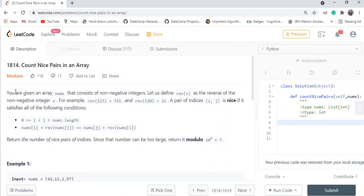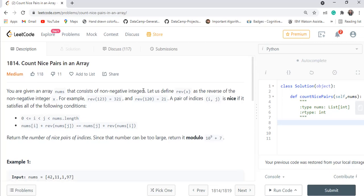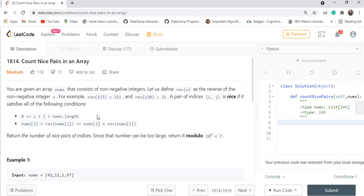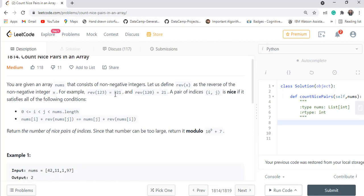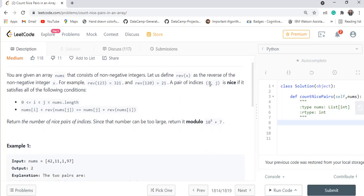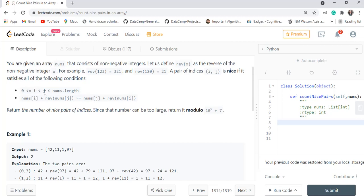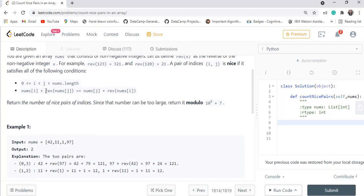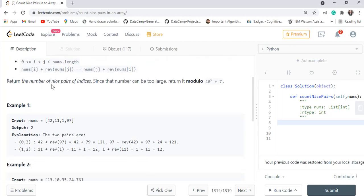This is a medium-level problem. You are given an array nums that consists of non-negative integers. We define rev(x) as the reverse of a non-negative integer x — for example, reverse of 123 is 321 and reverse of 120 is 21. A pair of indices (i, j) is nice if 0 ≤ i < j < nums.length and nums[i] + rev(nums[j]) == nums[j] + rev(nums[i]). Return the number of nice pairs modulo 10^9 + 7.